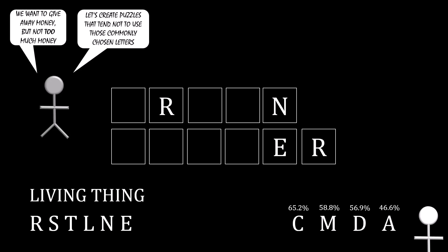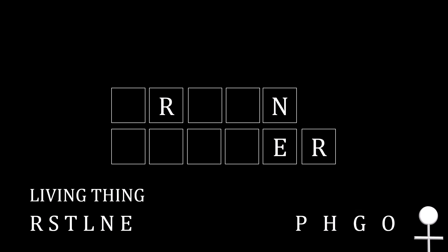Instead, the most commonly occurring letters were P, H, G, and O. Which, in this case, would make this puzzle fairly simple.